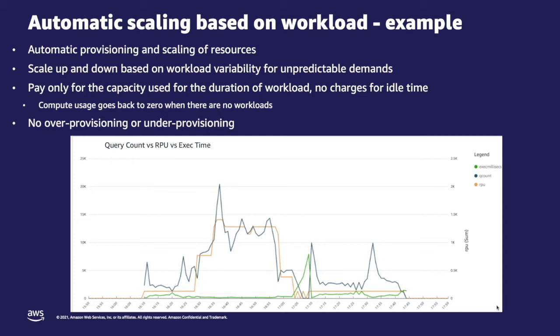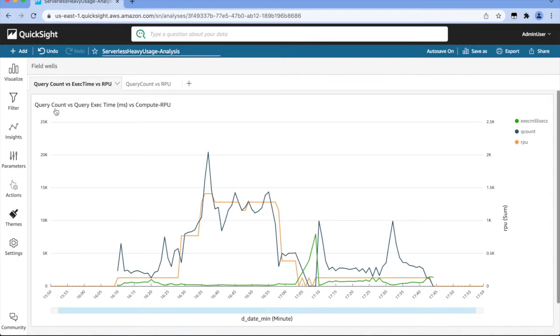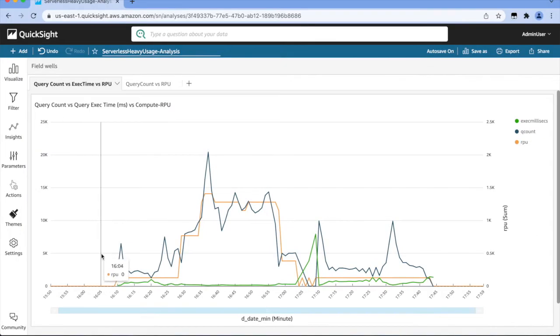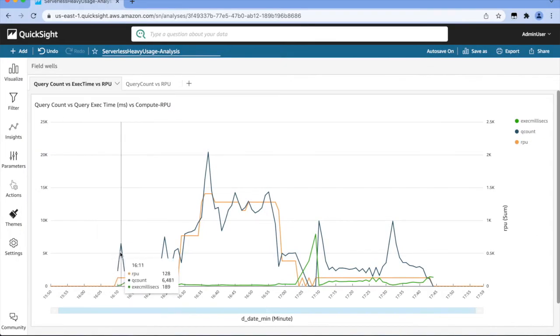Let's spend a minute to understand this using a QuickSight dashboard. This shows the relationship between query count in blue, execution time in green, and the RPU — which is the Redshift Processing Unit — in orange.